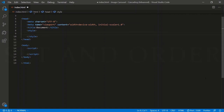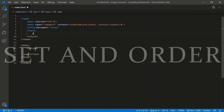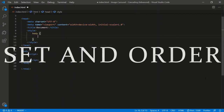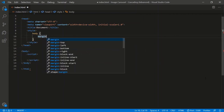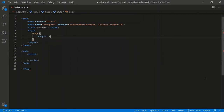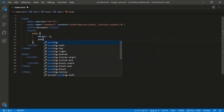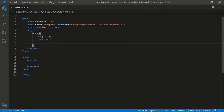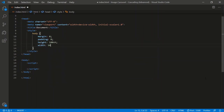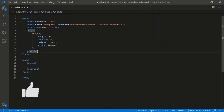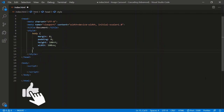Let's begin by normalizing the page. We'll do a body with a margin of zero, a padding of zero, then a height of 100 viewport height and a width of 100 viewport width. Then let's create a viewport.